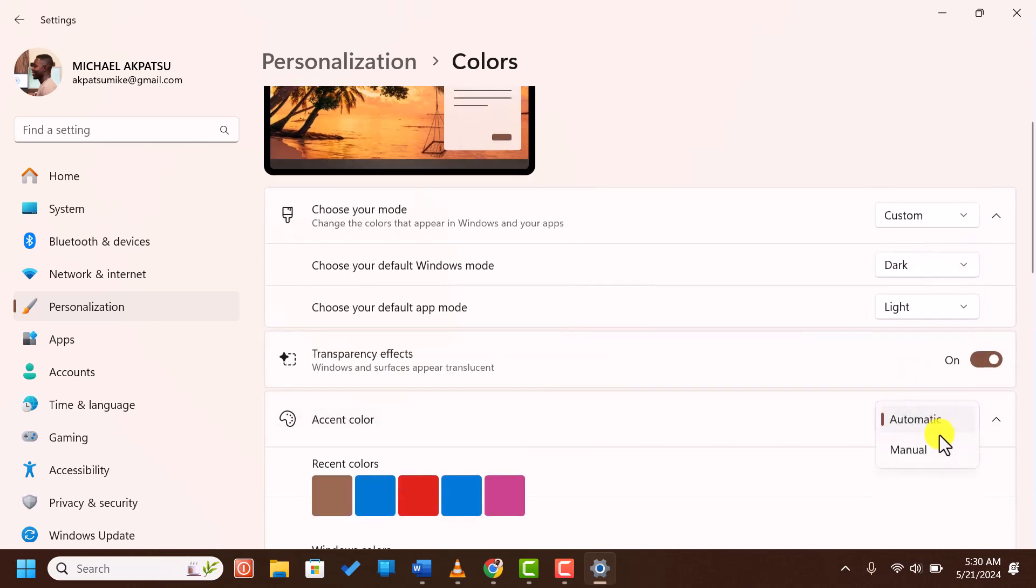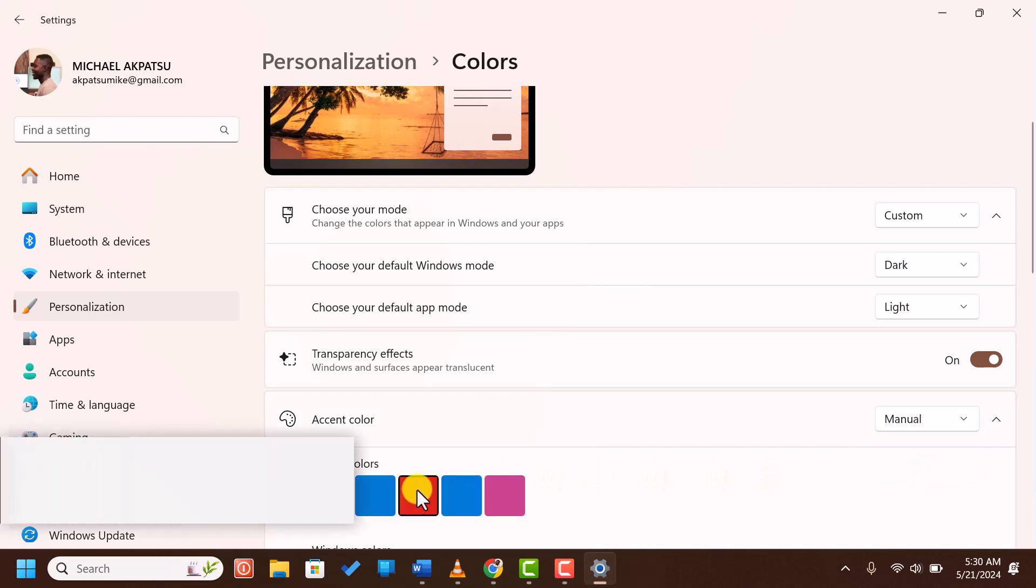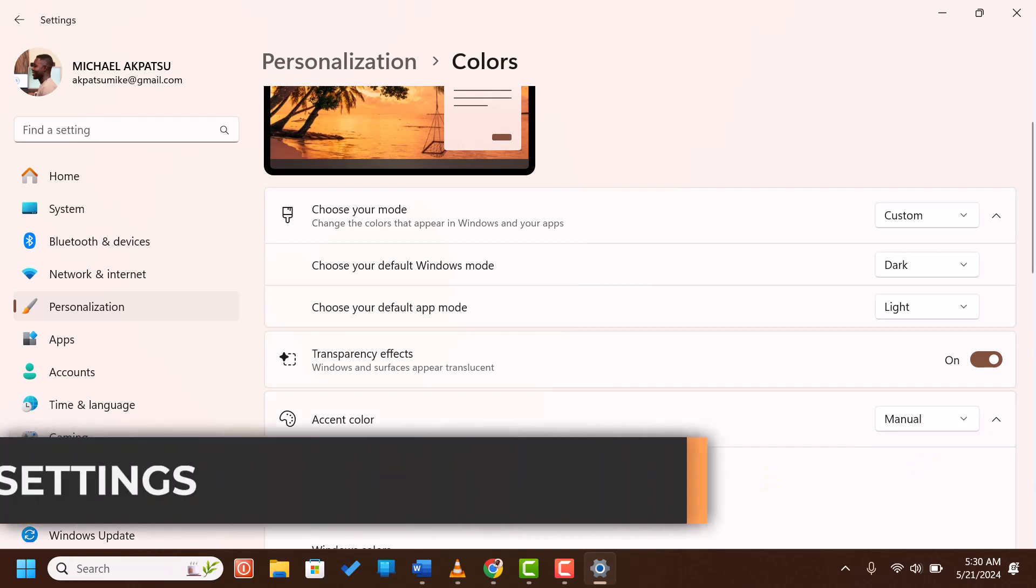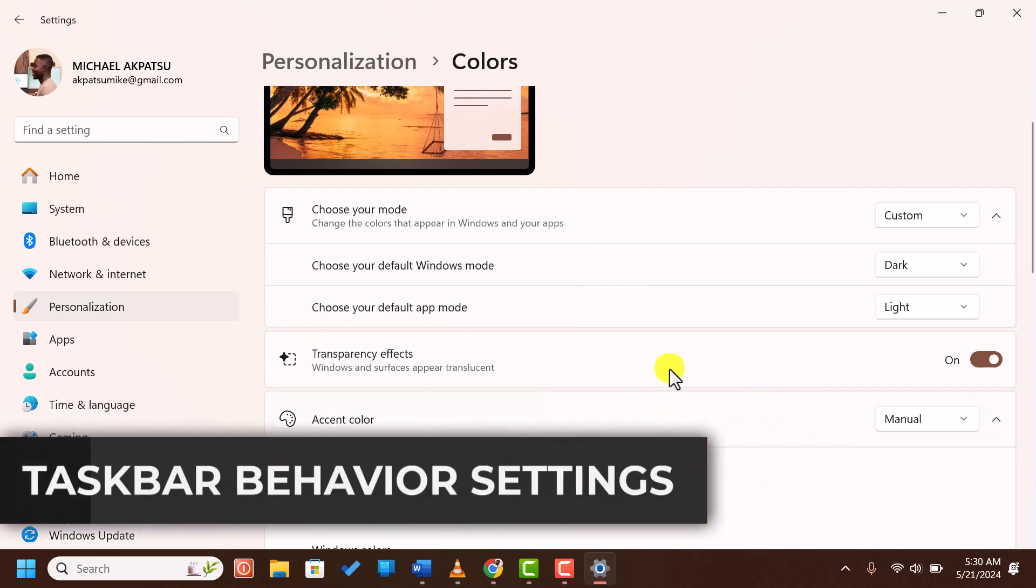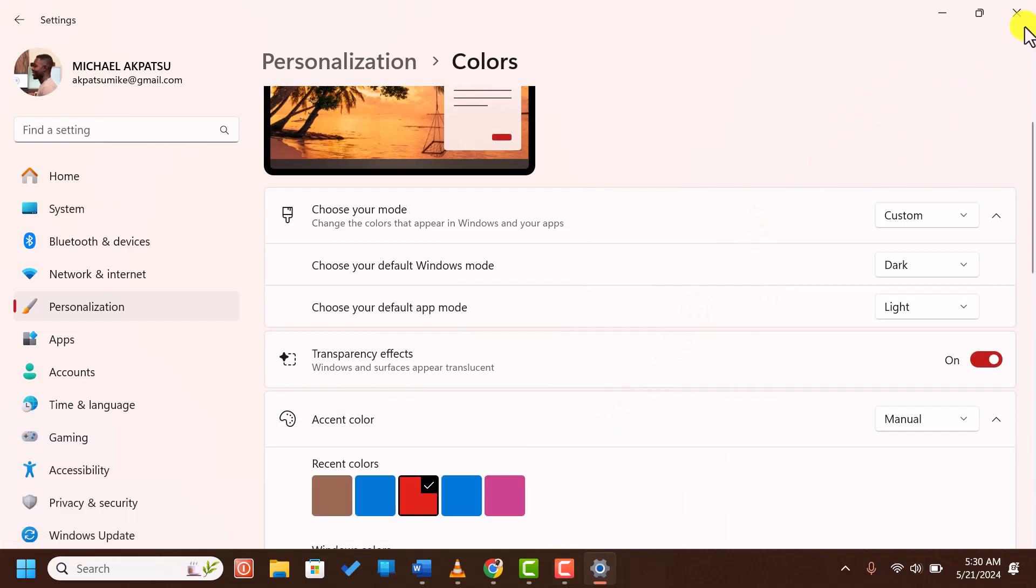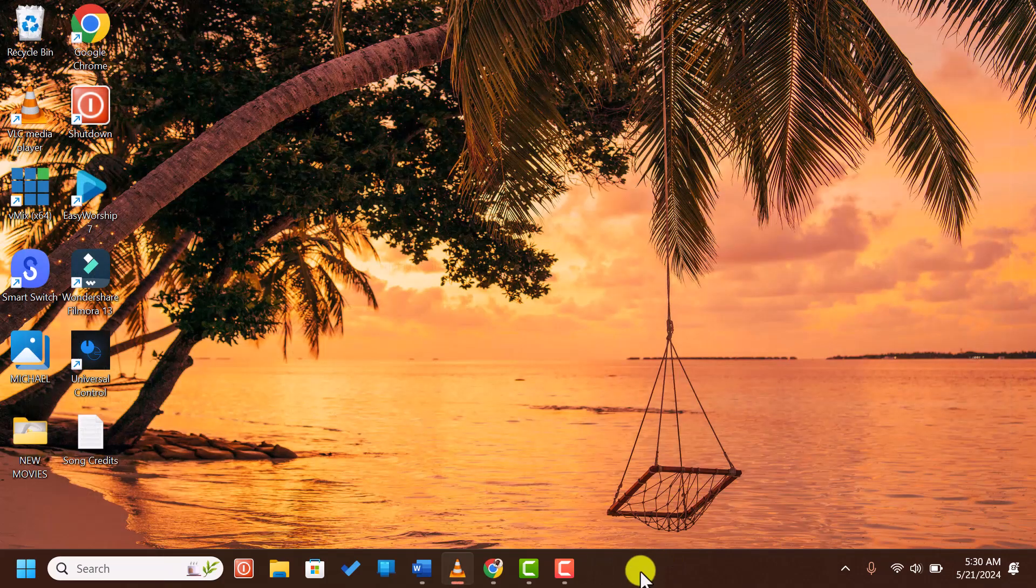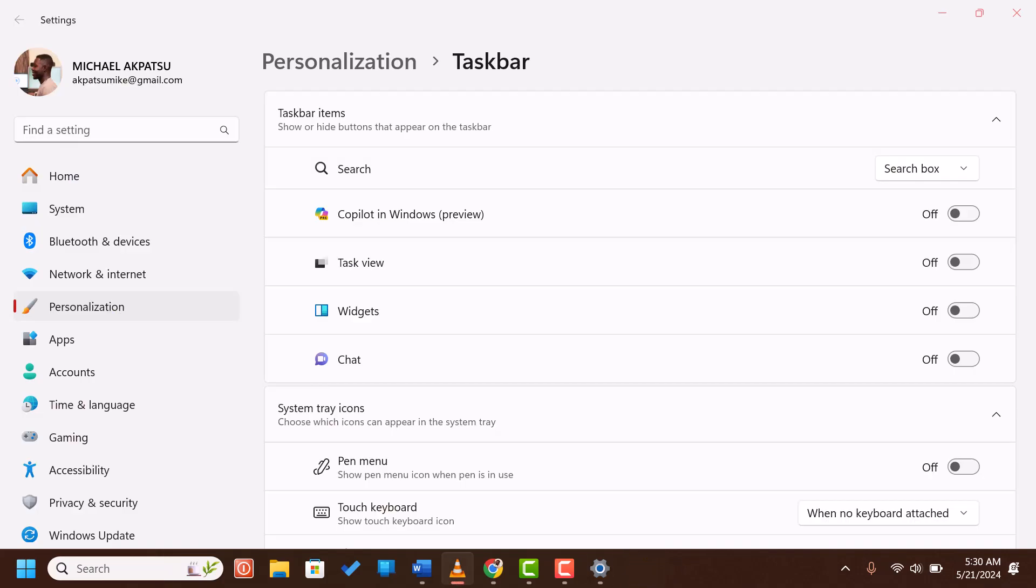Taskbar behavior settings. There are additional behavior settings you can customize. In the taskbar settings, scroll down to find the taskbar behavior section.